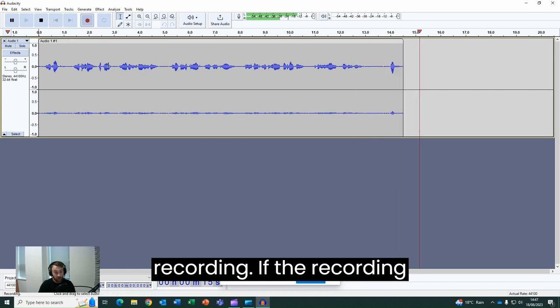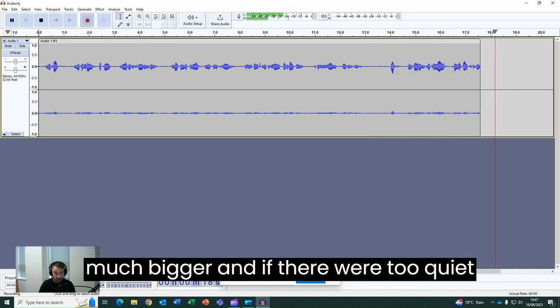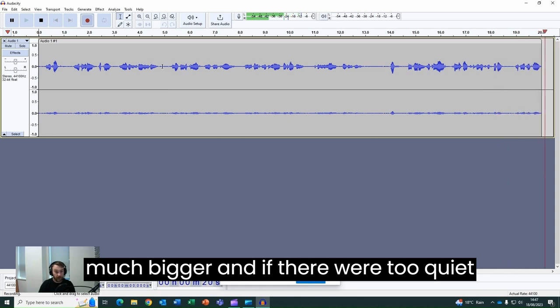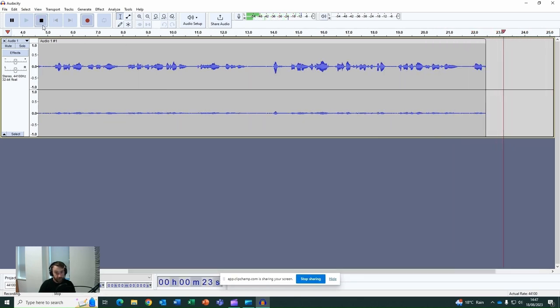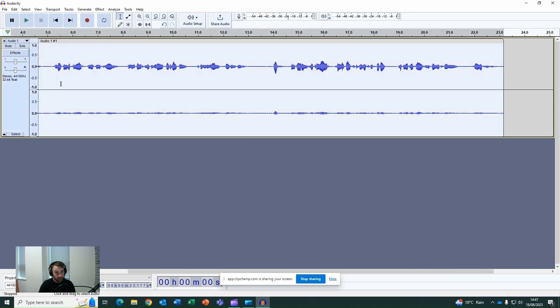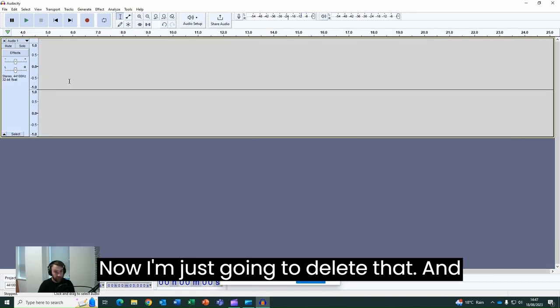If the recording were too loud, these spikes would be much bigger and if it were too quiet it would be a much flatter line. Now I'm just going to delete that.